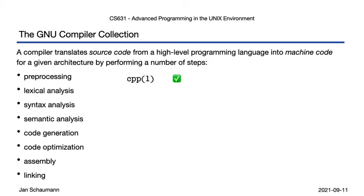The next couple of steps in the process are then handled by the cc command, performing the lexical, syntactic and semantic analysis, as well as generation of intermediate code and, optionally, some optimization.